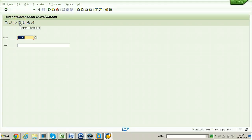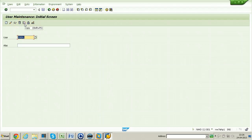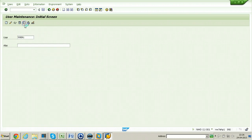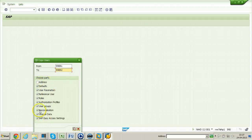The Delete button — if you click on it, the user account will be deleted. I am not deleting right now. The next button is Copy — you can copy the user using this button. Click on it to copy the user. Accepting the address means everything will be copied: personalization, license data, SAP Easy Access settings, user parameters, and reference user — all copied to the newly created user.